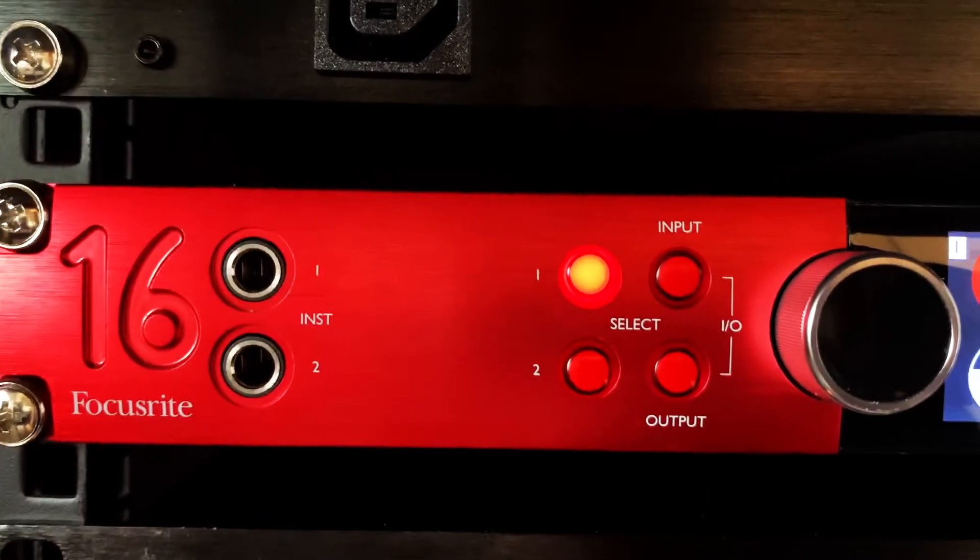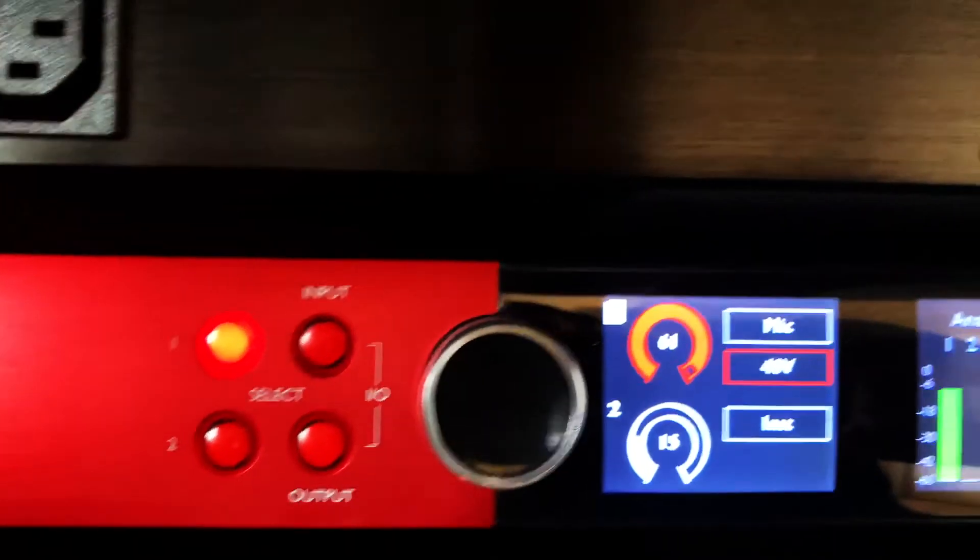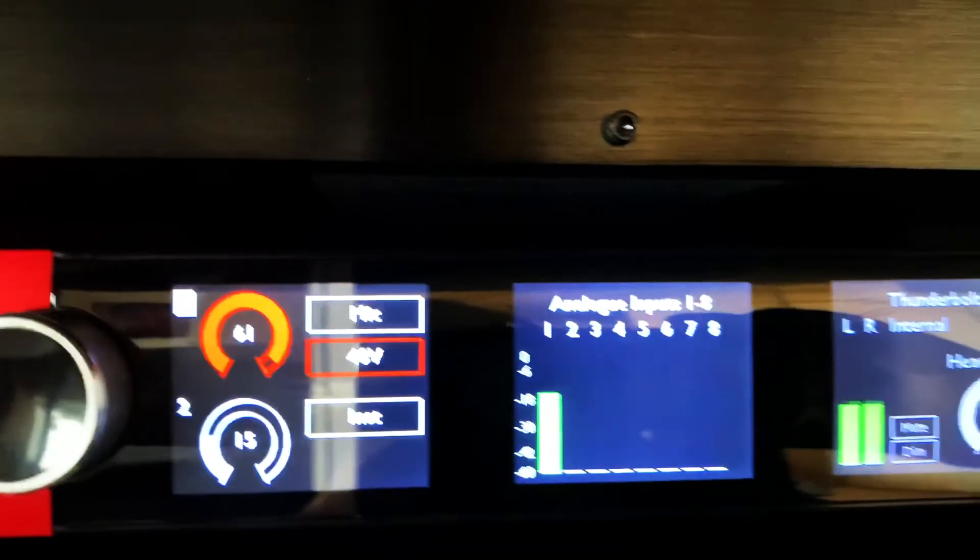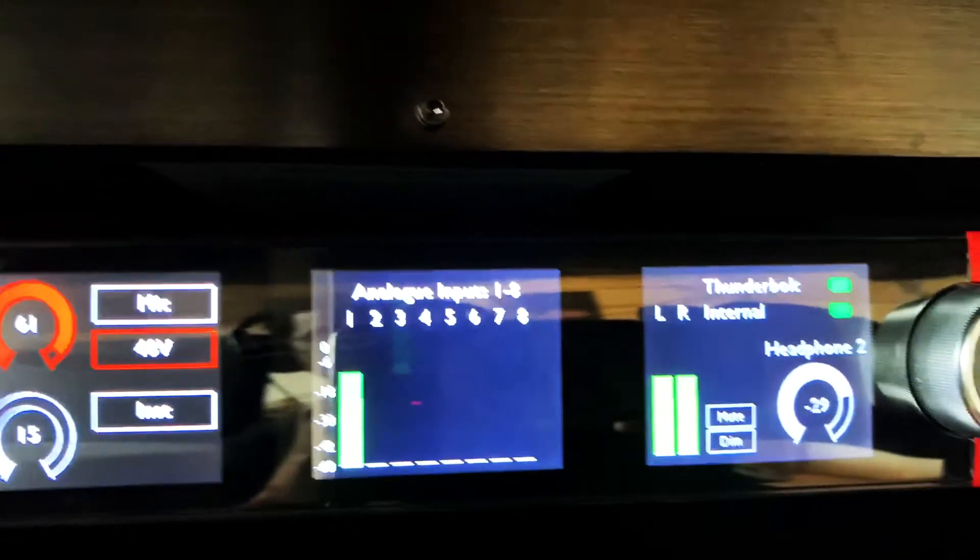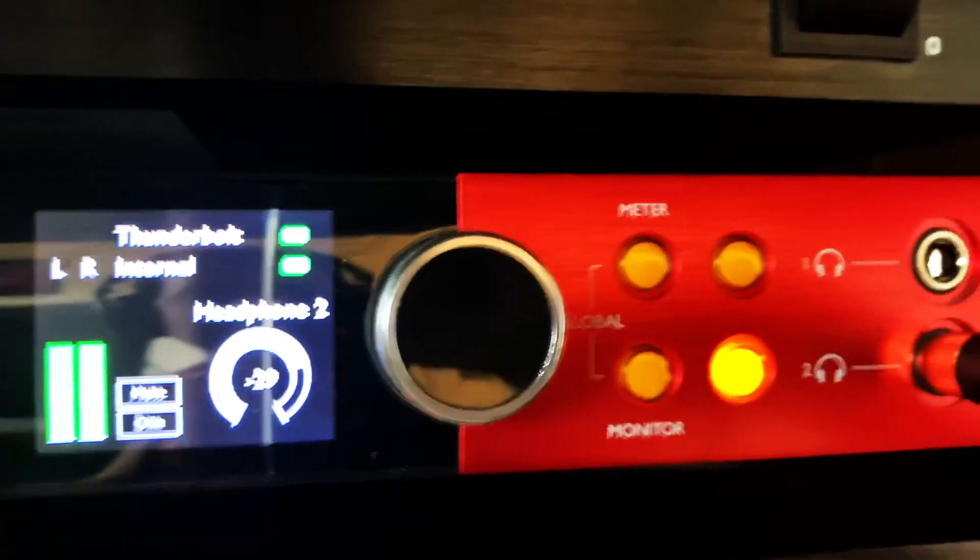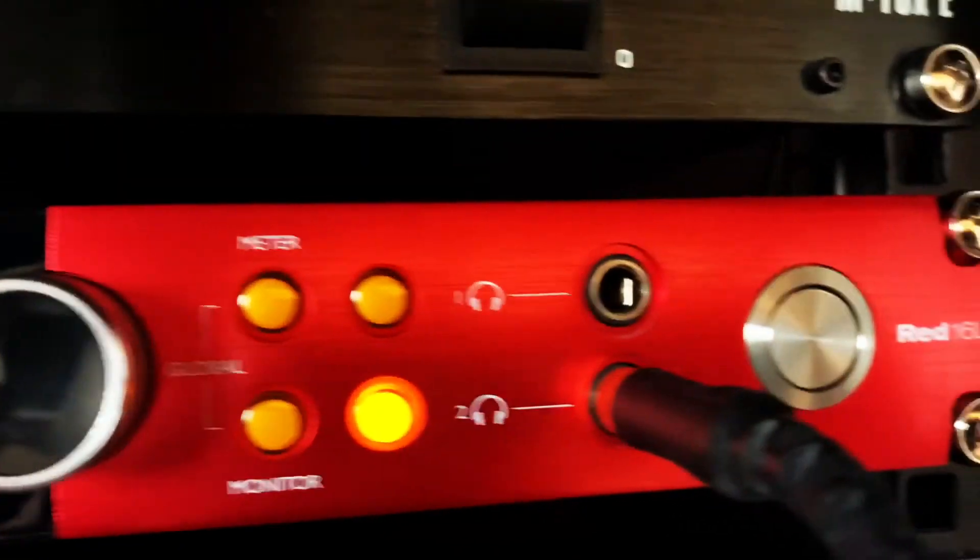I then plug the other end of my Cat5e cable into the Dante input of a Focusrite Red 16 line. This is connected to my Pro Tools system. You can use other Dante interfaces as well.